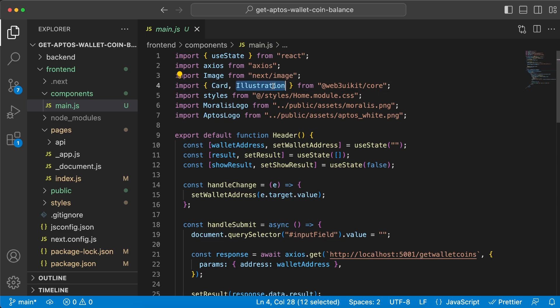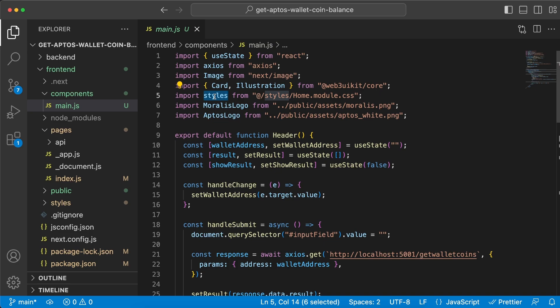We're gonna use Card and Illustration from the web3uikit core that we installed. We're gonna import the CSS styling. I'm not gonna go too deep into that one but I'm gonna push this code to GitHub and share the link in the description below